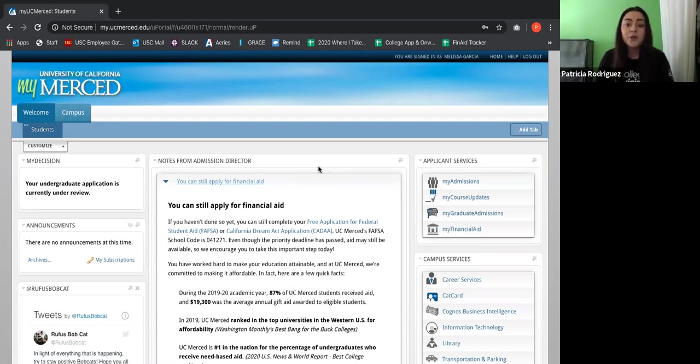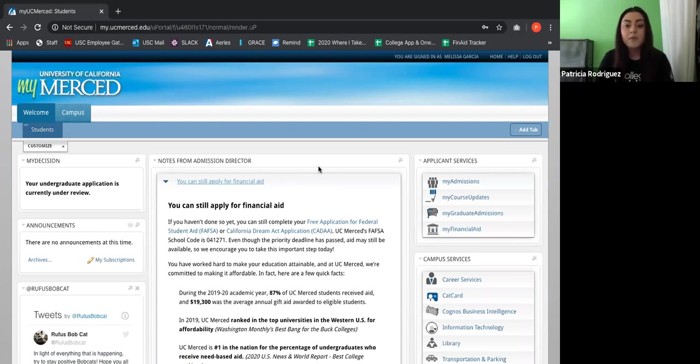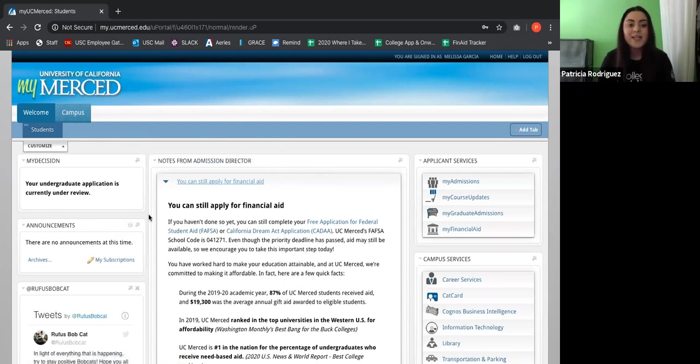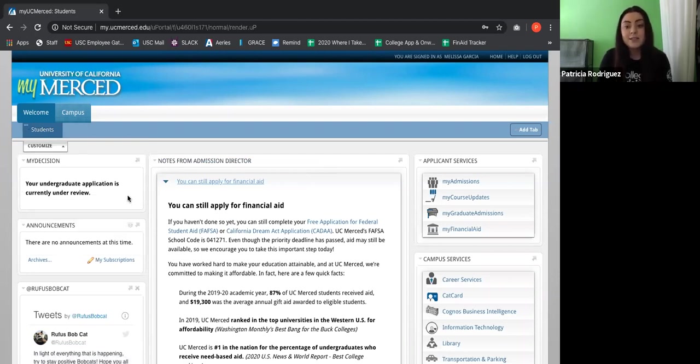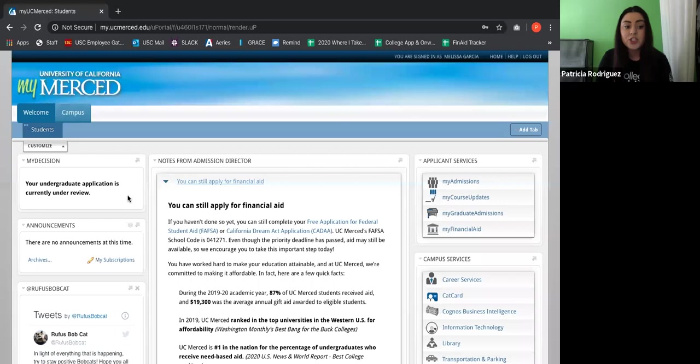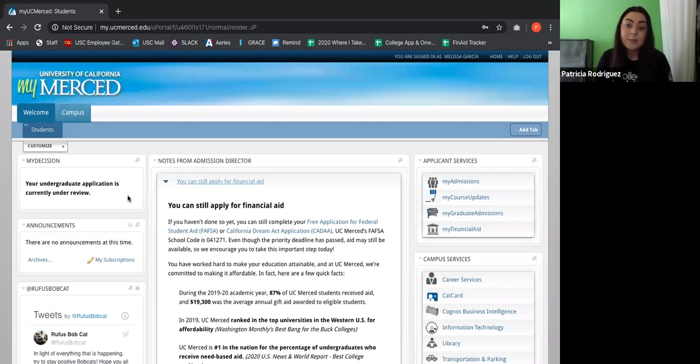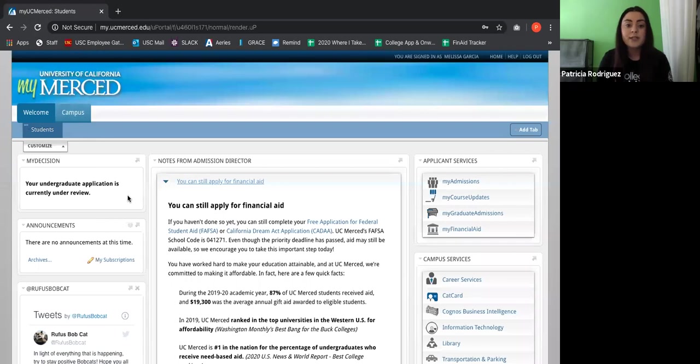So the most important things that I want to point out are towards the bottom of the screen and the right of the screen. Also to the left, my bad. So right here is one of the most important things that you want to be checking. It says my decision. So my decision, that's where if you've been accepted, it'll pop up. So this application is still under review. If you've been accepted, it'll say admitted. If you've been denied, it'll say denied. So that's one of the most important things.